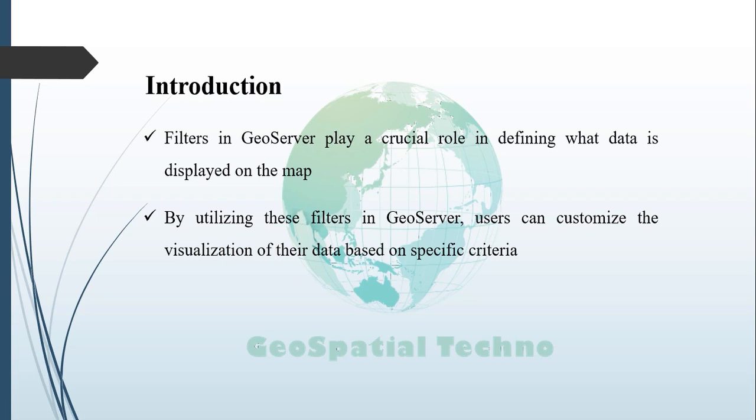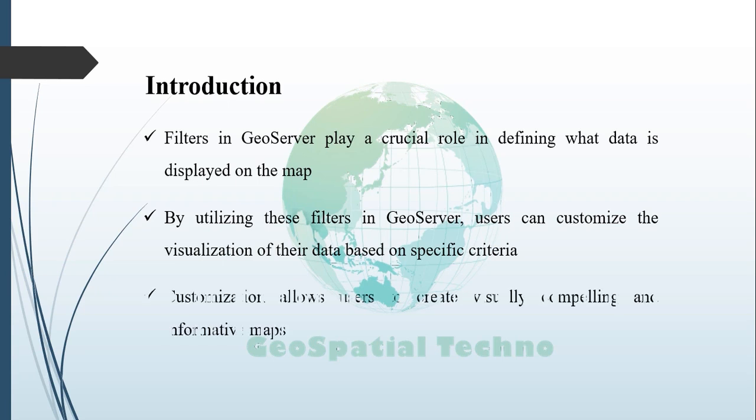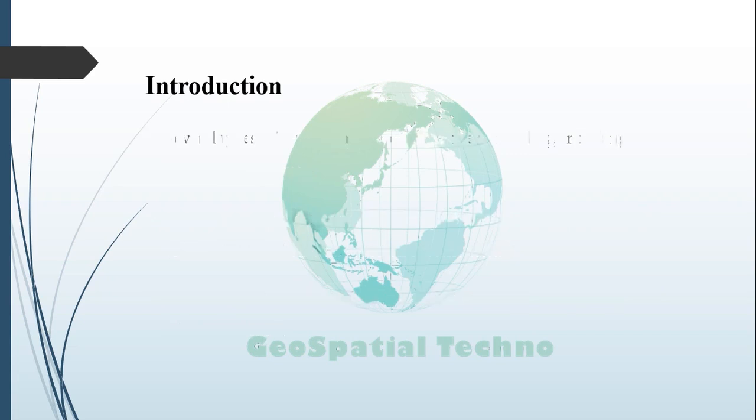For example, users can create a filter that only displays data with a certain attribute value or displays data within a certain spatial area. This level of customization allows users to create visually compelling and informative maps that showcase their data in a meaningful way.